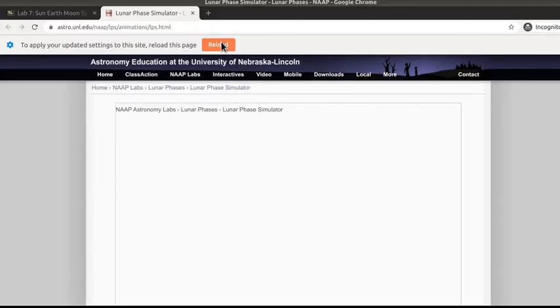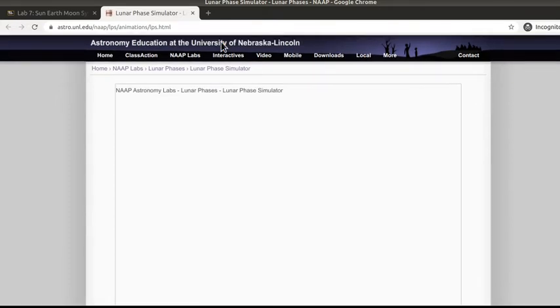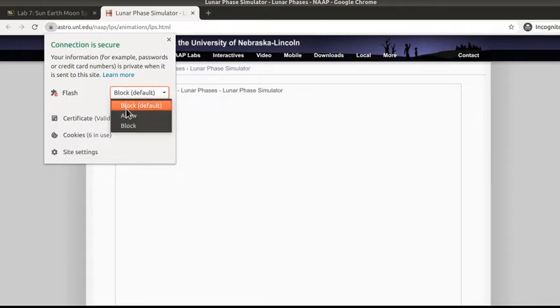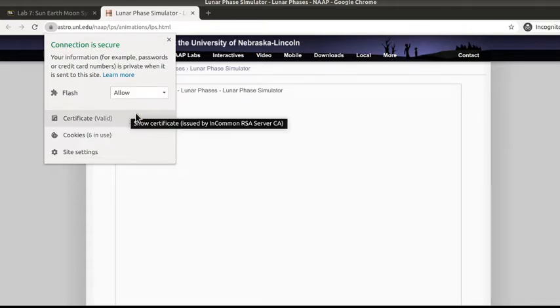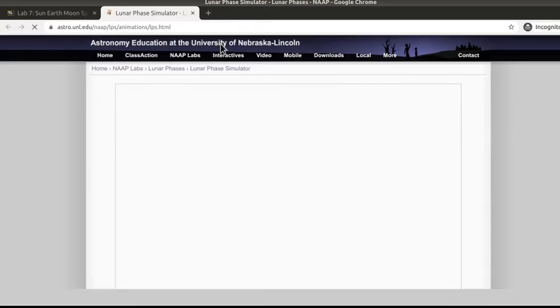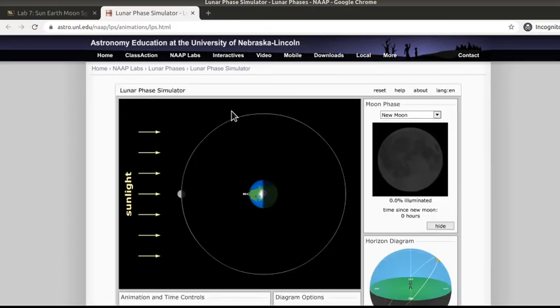And you notice that now it says Reload. When I click on the Reload, it should bring up Flash. Now notice it now says Block Default. So I'm going to go ahead and click Allow. Reload. And now you can see your simulation.